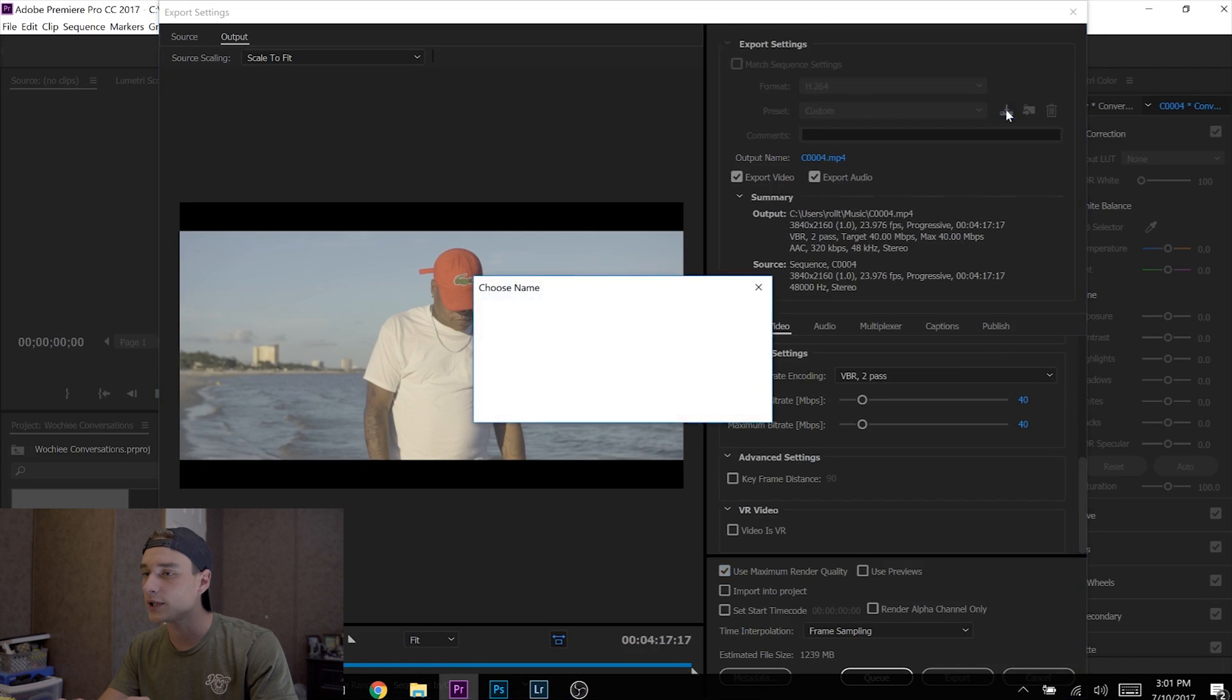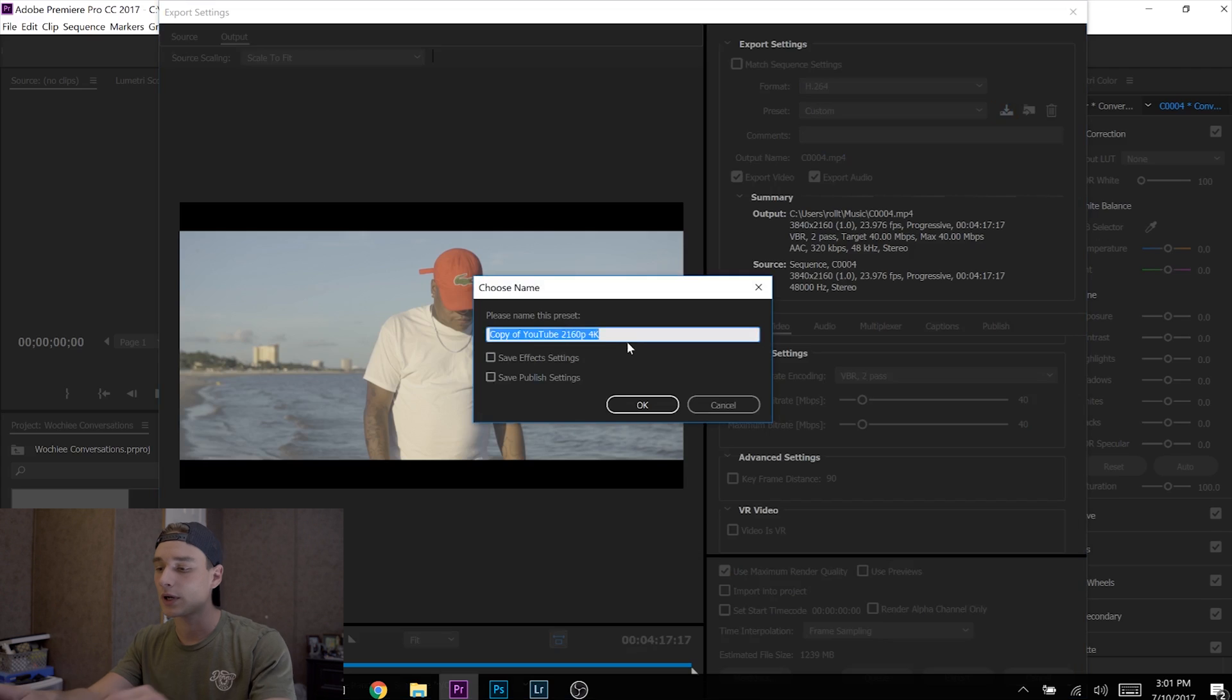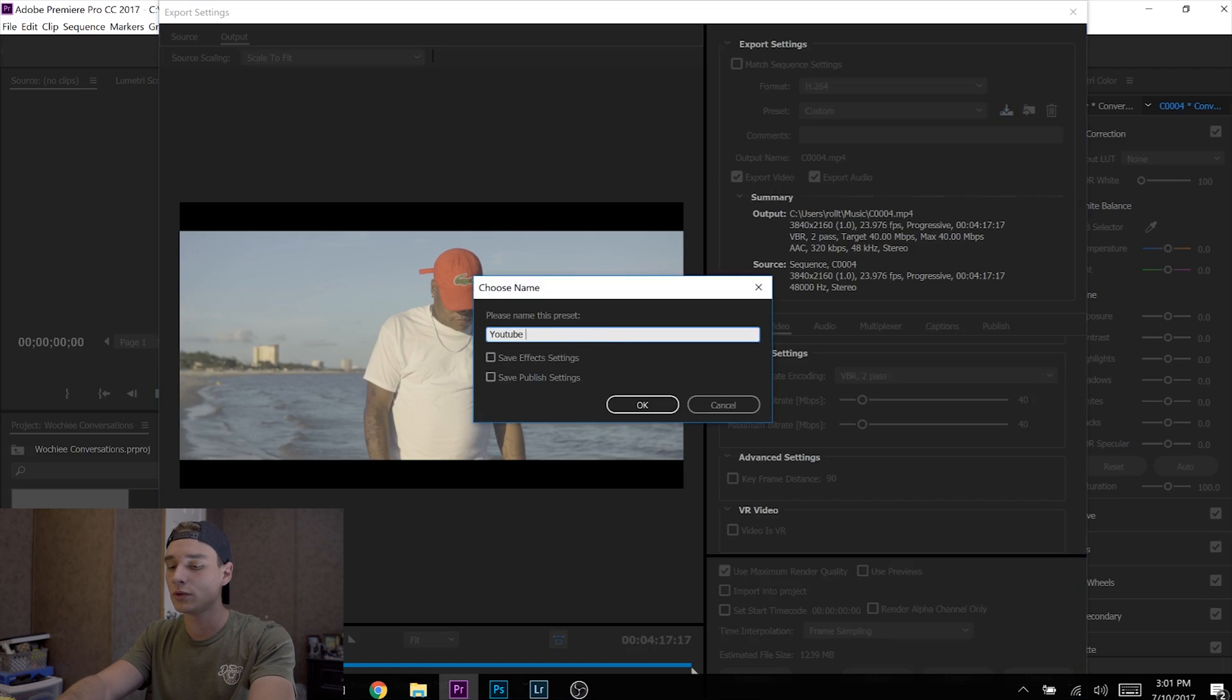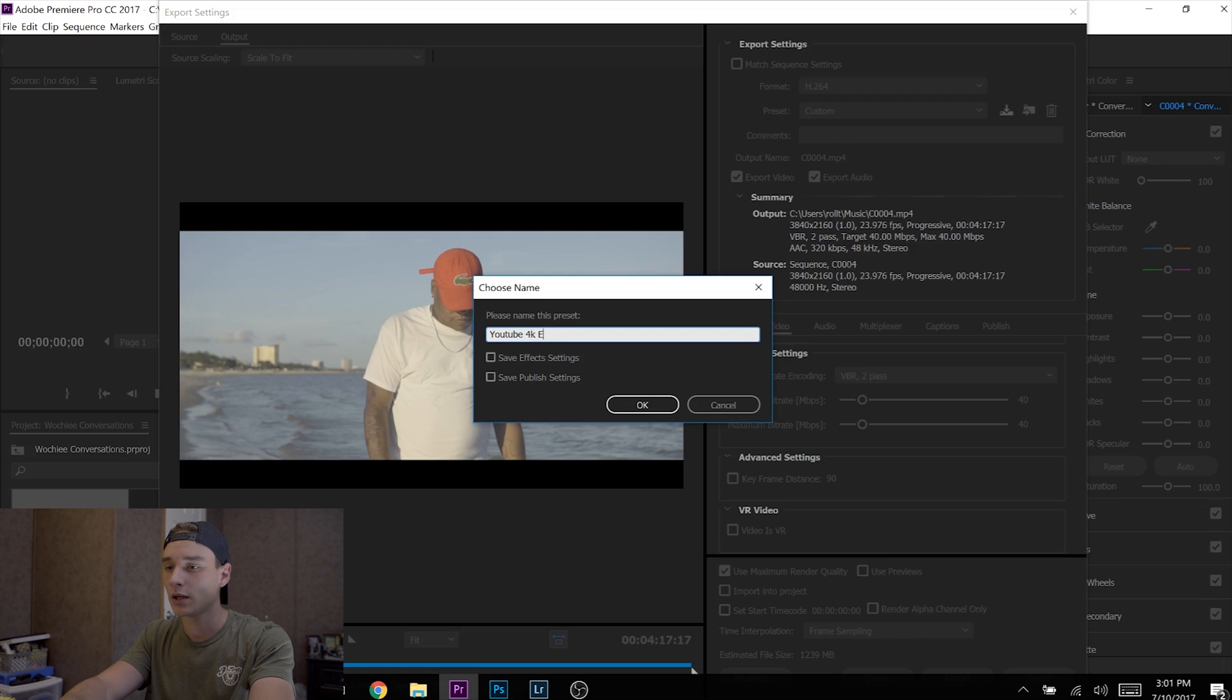I already had it saved, so I'll have to override it. I'll call this 'YouTube 4K Export.' Okay, so I'm going to start over so you can see the process.